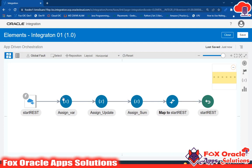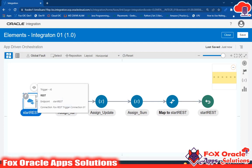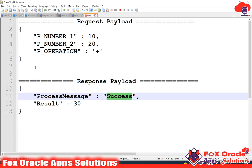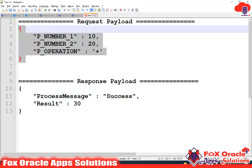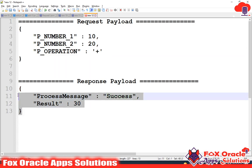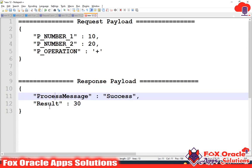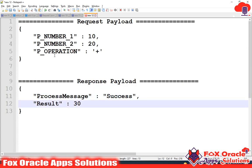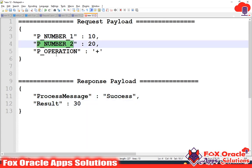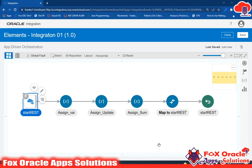Now in this video we will learn how we can create global variables. As you can see, in the integration we have started with an endpoint. Using this endpoint we are receiving the request payload and returning some values back in the response. We will use these two values in global variables.